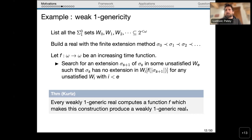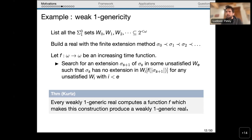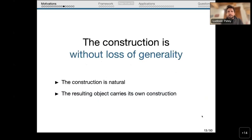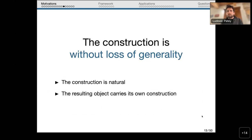The actual construction is slightly more subtle, but what one can prove is: if you are given a weakly 1-generic real and look at its principal function — the function sending n to the n-th element of the set — this provides a function that makes the construction work. So the construction is without loss of generality in the sense that the resulting object carries its own construction. Not only is the construction natural, but we don't lose generality: whatever property is true about weakly 1-generic sets, we can produce something with that property using this construction.